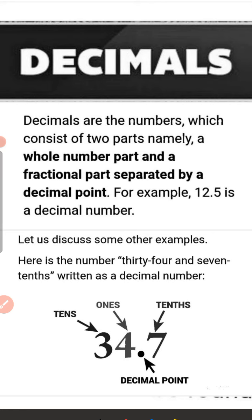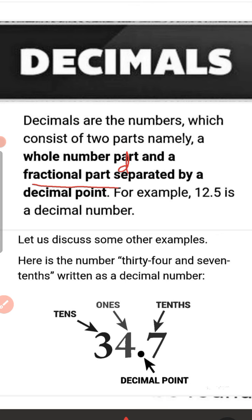A whole number part and a fractional part. This fractional part is also known as the decimal part. The two parts are separated by a decimal point.